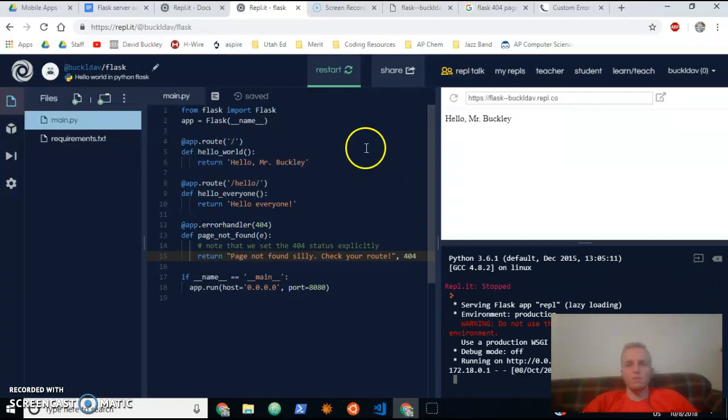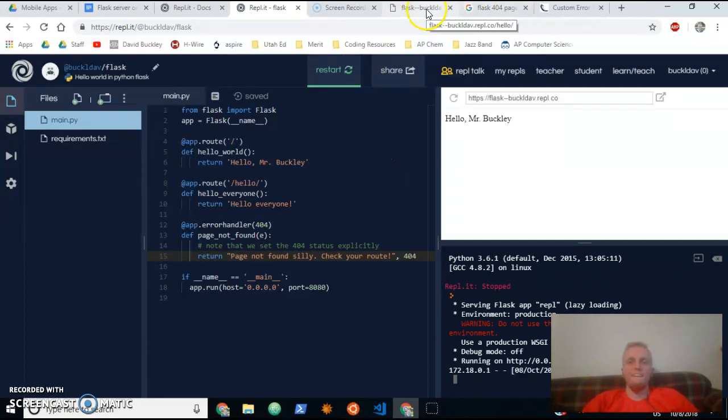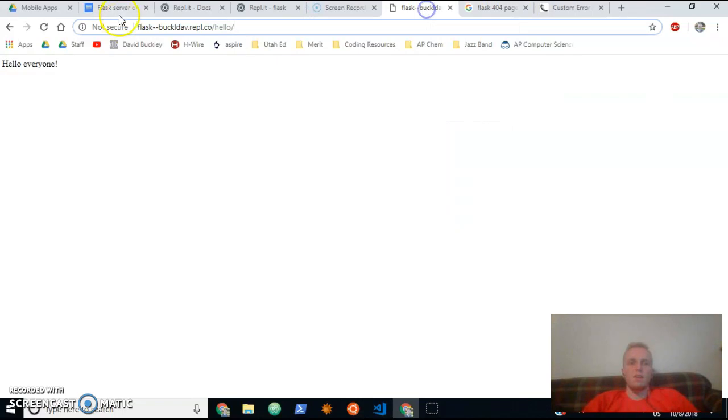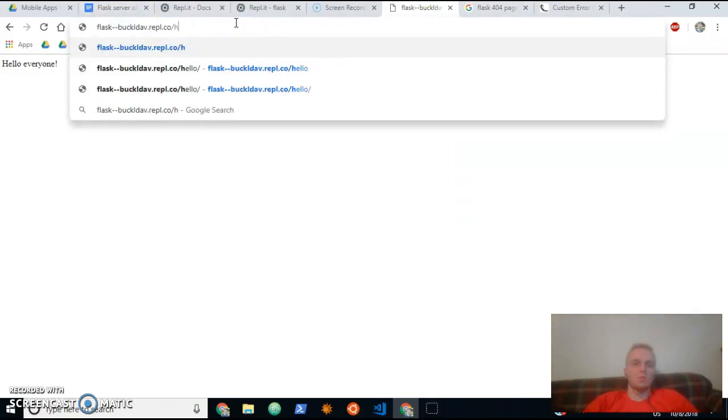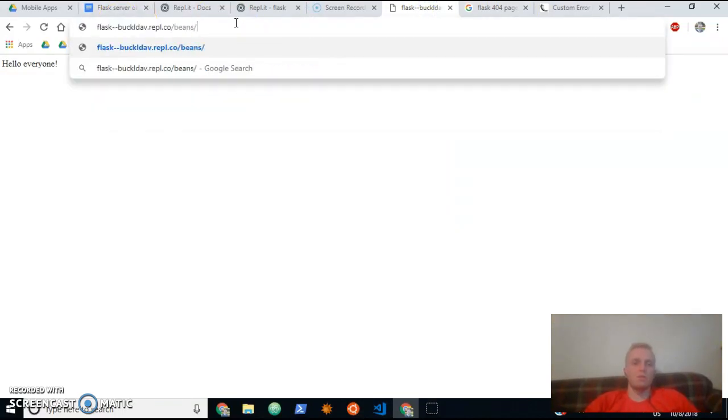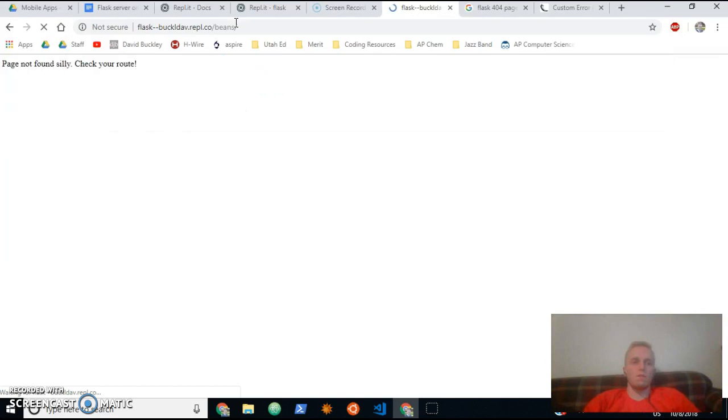Okay, let's see if this works for us. So let's say I type in something like 'beans.' Says 'page not found silly.'